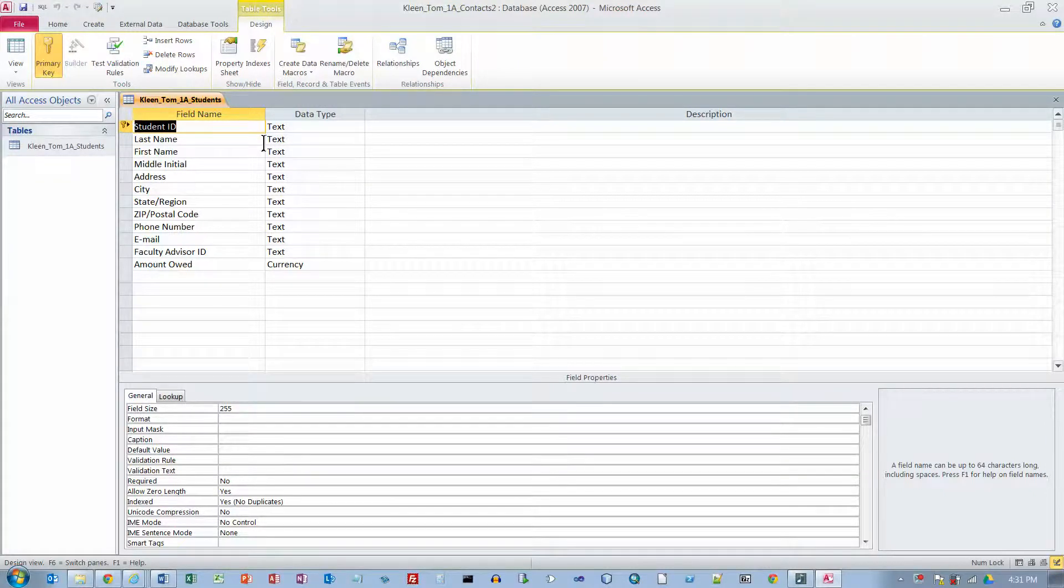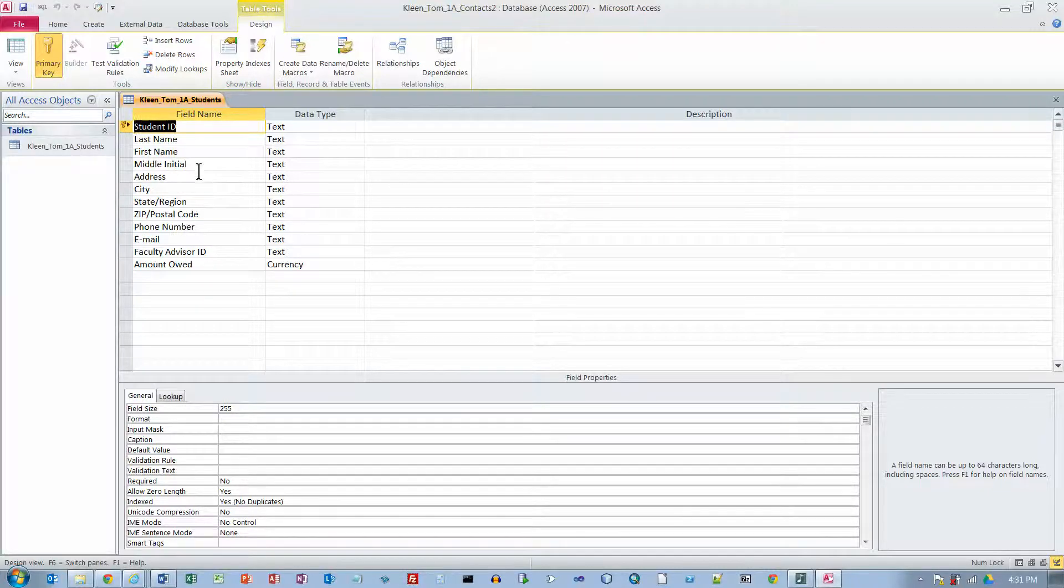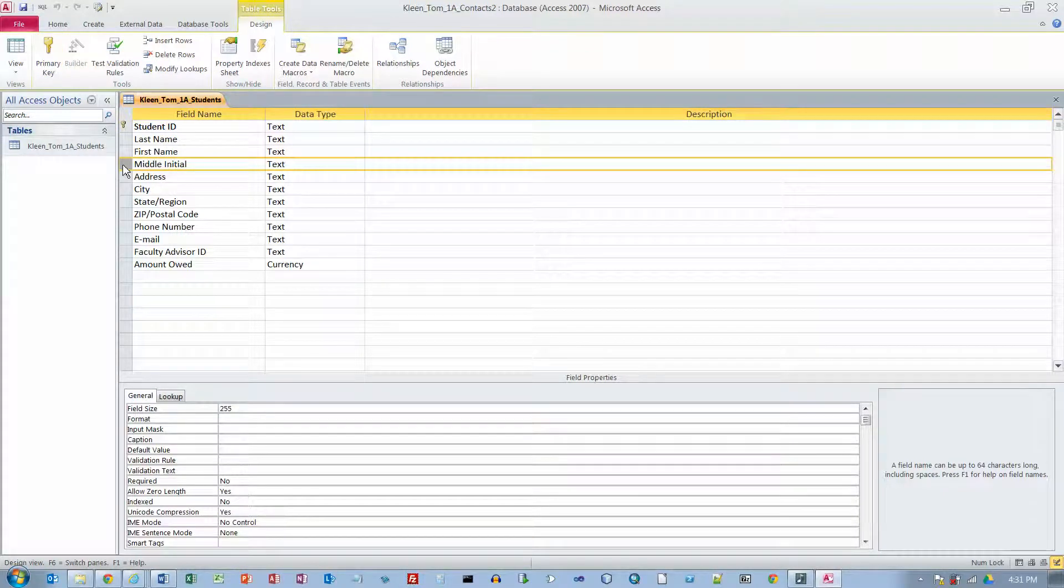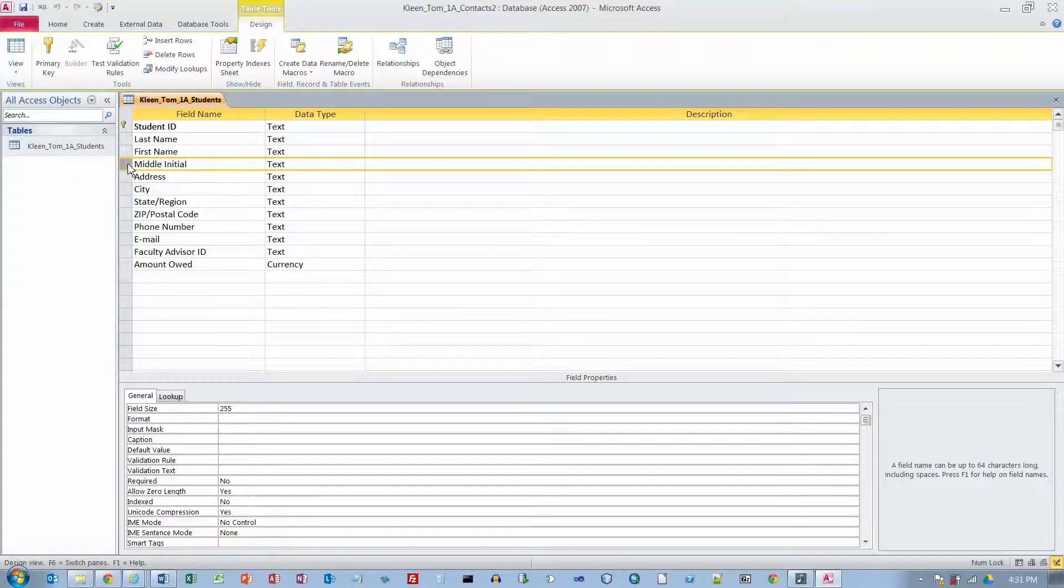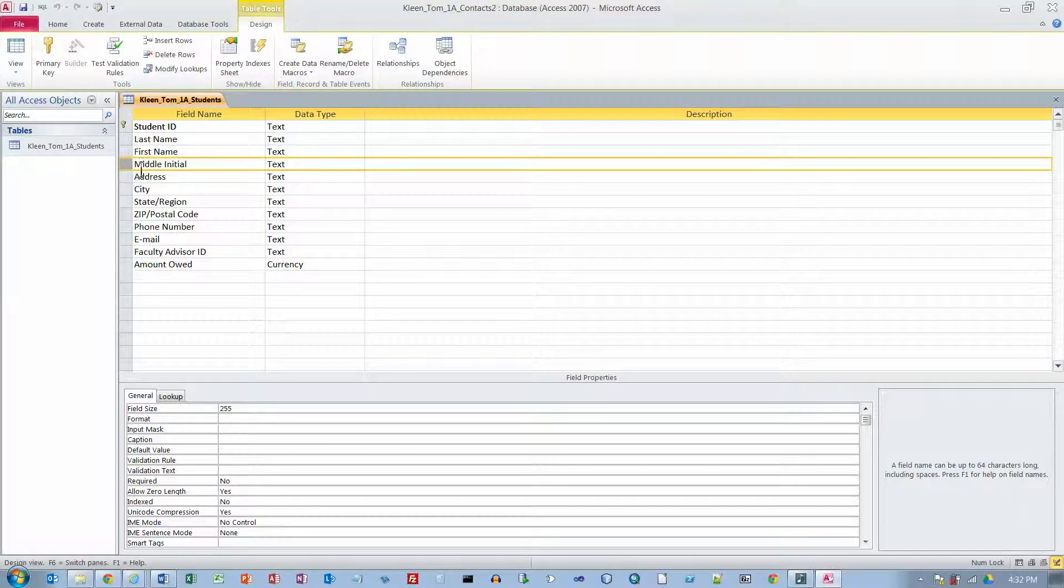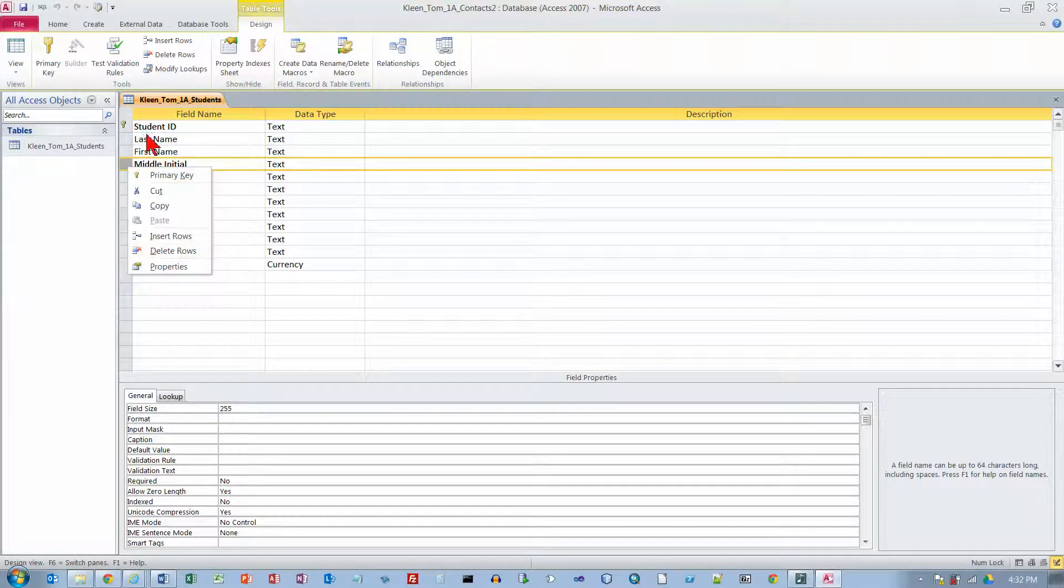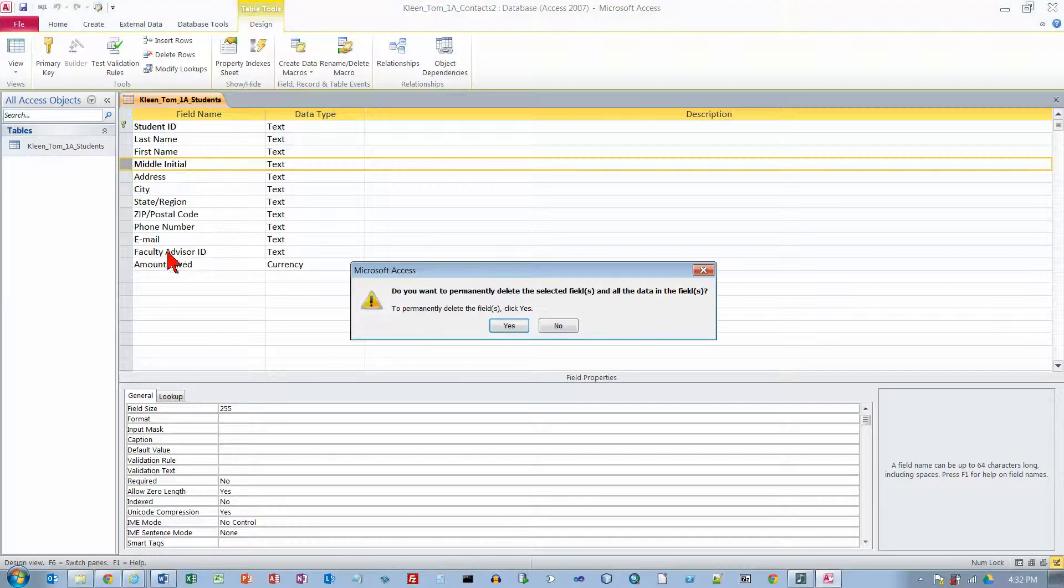And we get a different way of looking at the table structure. In the field name, next to the field name for Middle Initial here, we want to select it by clicking the black arrow over here in the gray margin. And there are a couple of things we can do here. We can right click and choose Delete. Or as the book says, we can go up here and click on Delete Rows. I like doing it this way. So we are just going to click on Delete Rows.